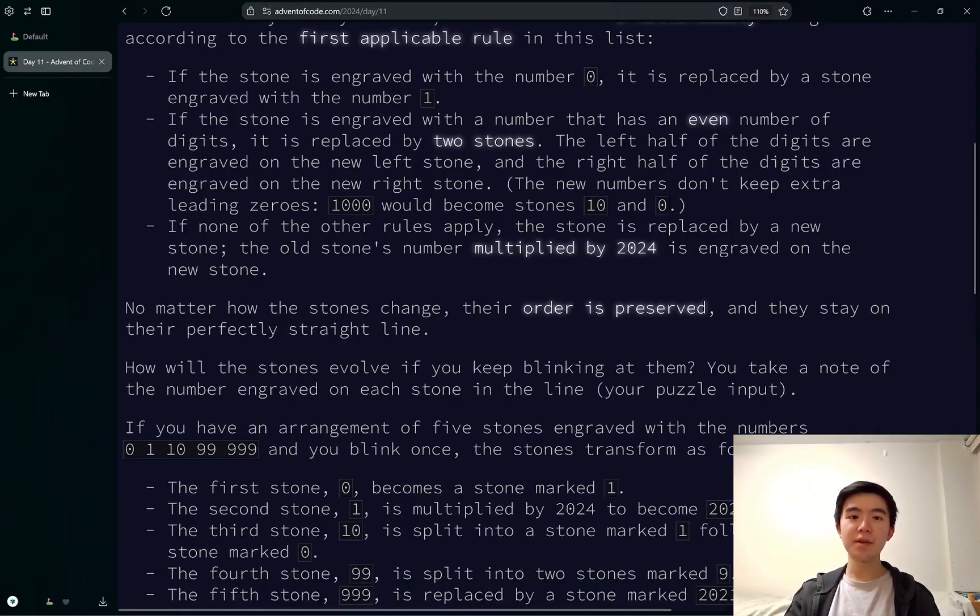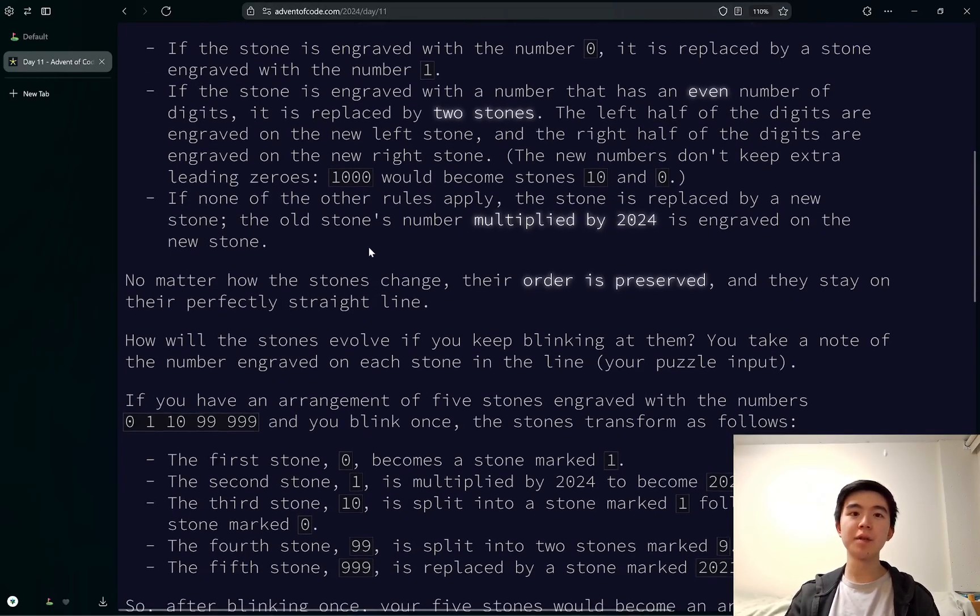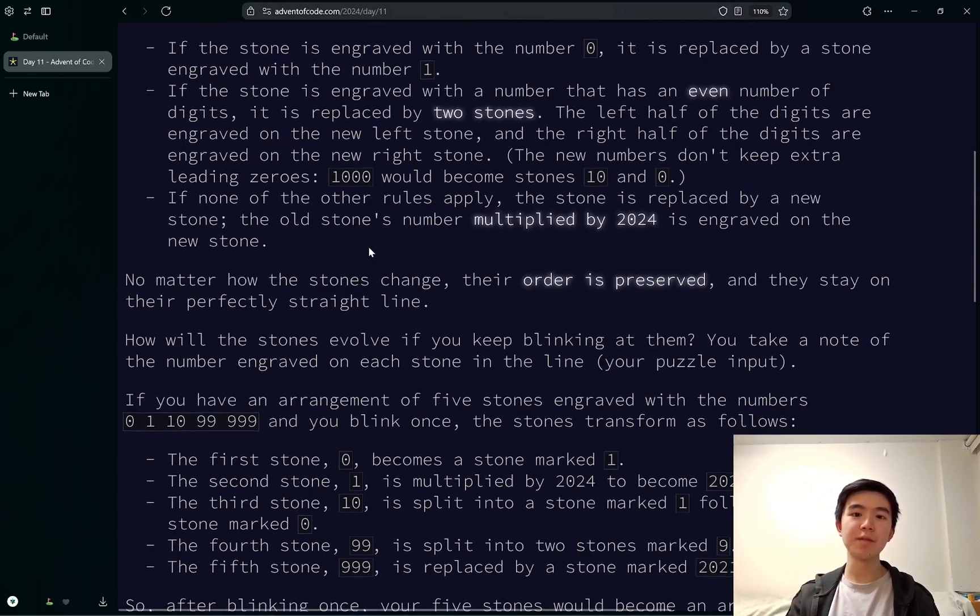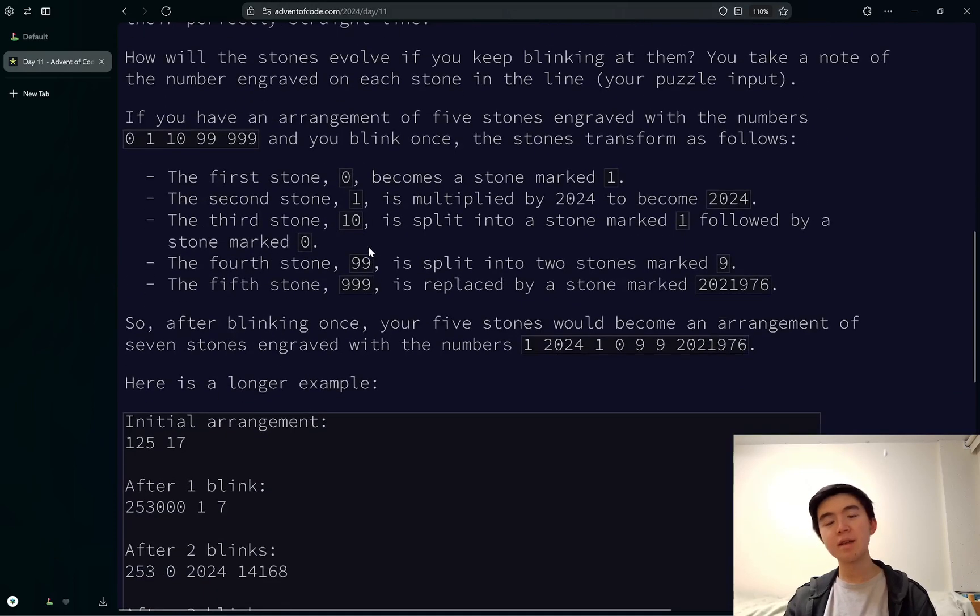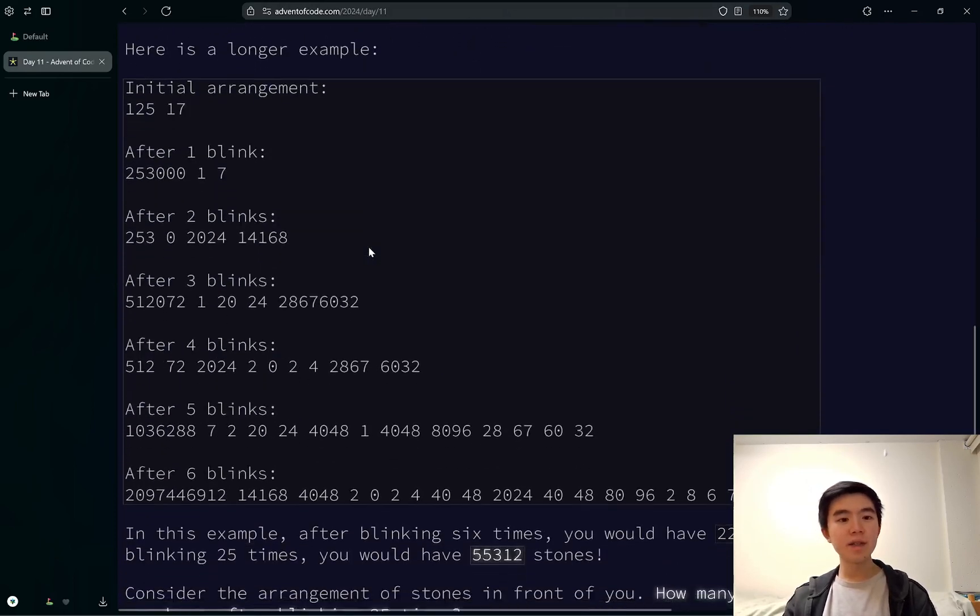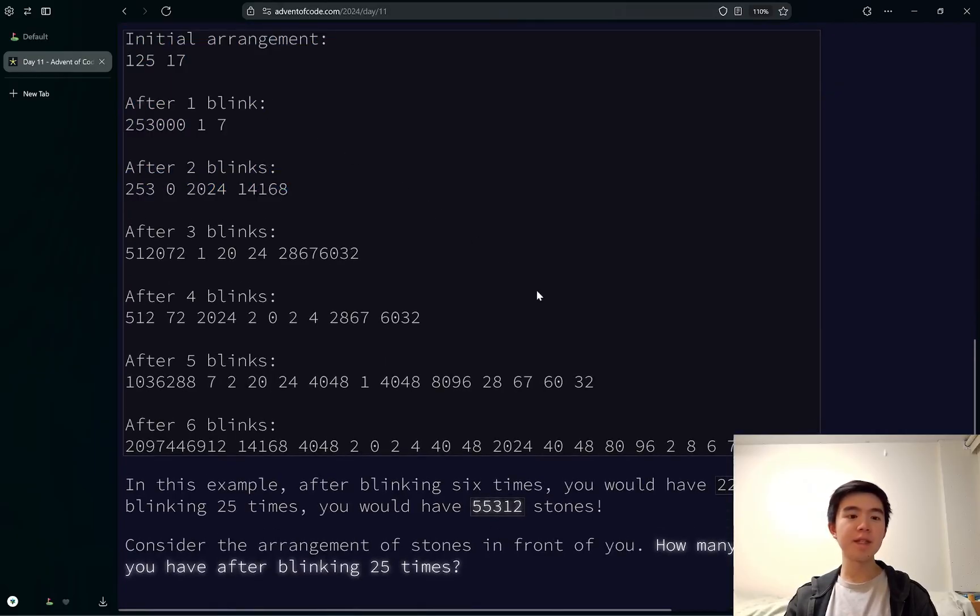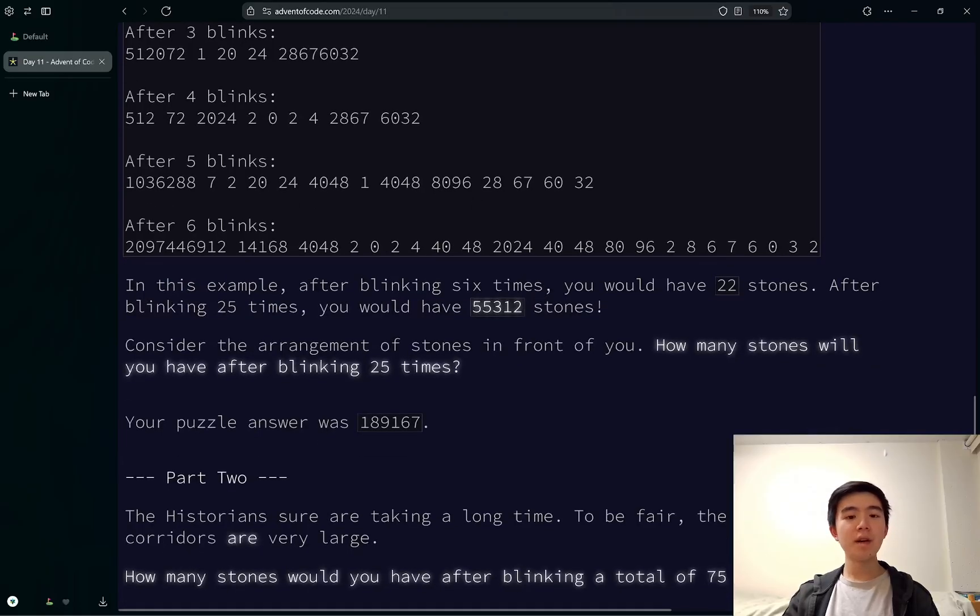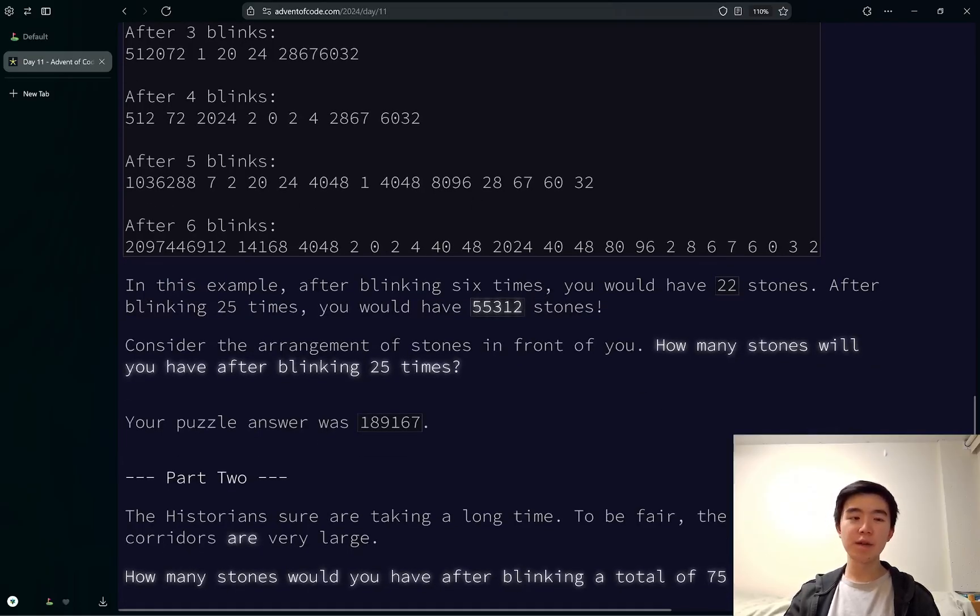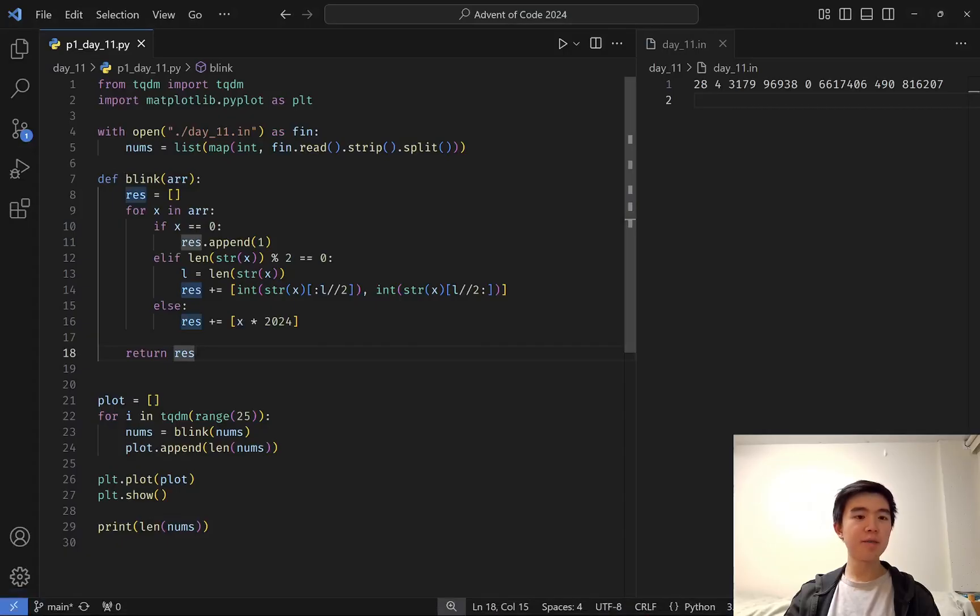Otherwise, if the stone doesn't have a 0 or doesn't have an even number of digits, then the stone's number is multiplied by 2024, and that's the stone that remains after we blink. So the question is, after we do this several times, what is the number of stones we will have after blinking 25 times?